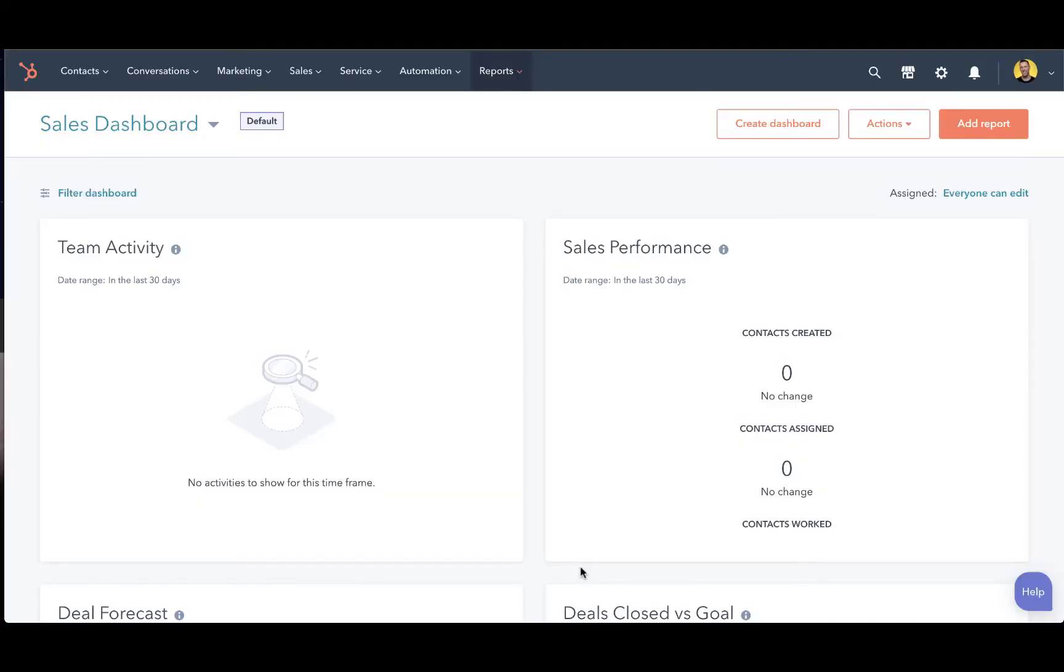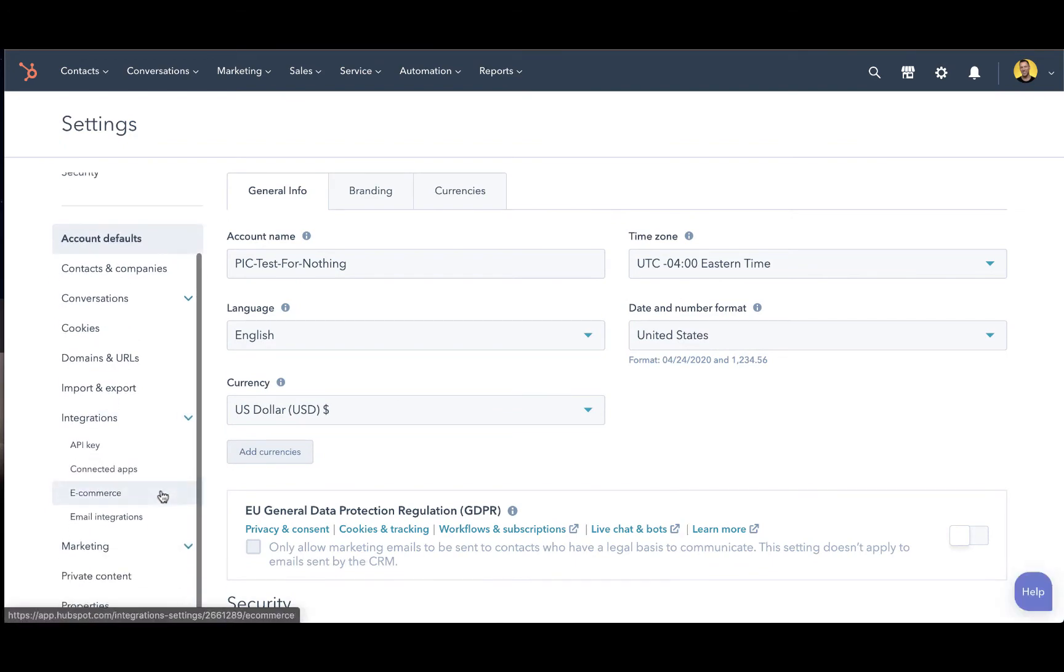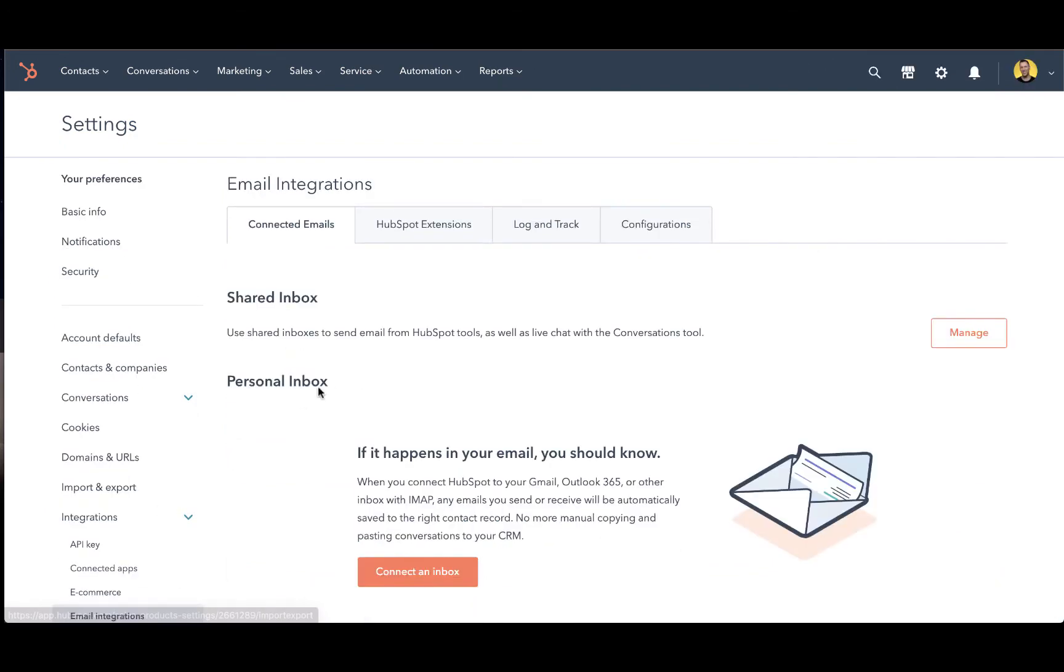In order to connect your email inbox to HubSpot, first go to the settings menu by clicking this gear icon on the top right of the main navigation. From here, go to integrations, open this menu up and go to email integrations.